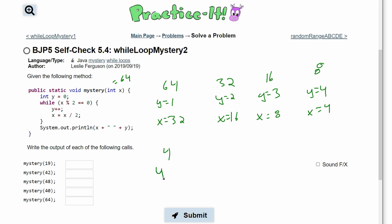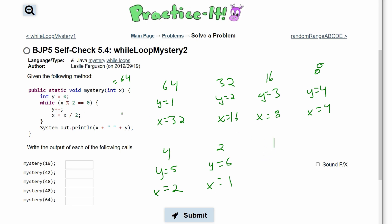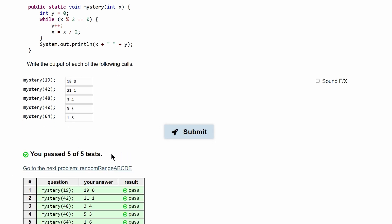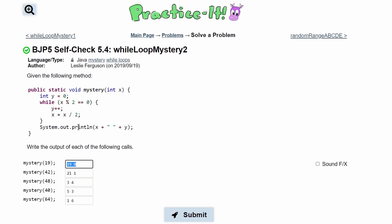Then 2 modulus 2 has no remainder, so y becomes 6 and x becomes 1. Since 1 modulus 2 gives a remainder, we exit the loop and print x = 1 and y = 6, giving us '1 6'. All tests pass, and that is the answer to this self-check problem.